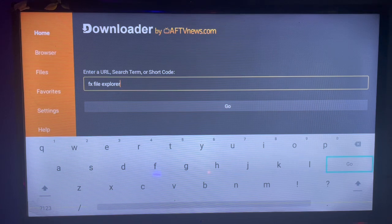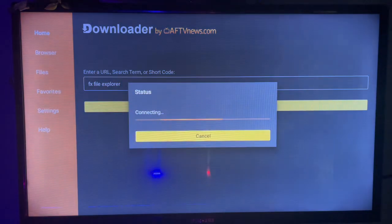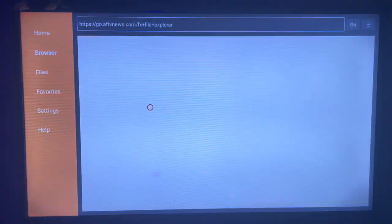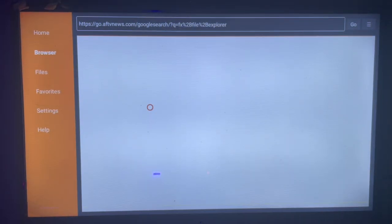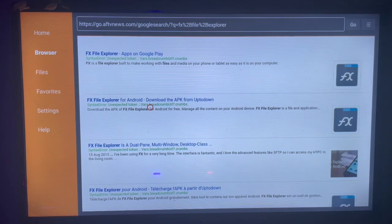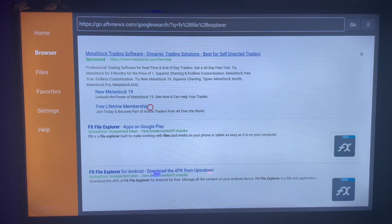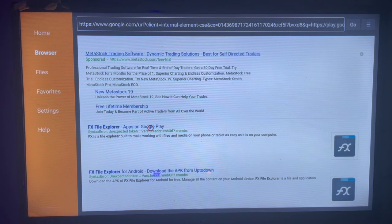Once you search and click 'Go', Downloader is going to show you where you can download FX File Explorer from across the internet to your Smart TV. Here are the various options, and I'll recommend you to use this option here. Once you click on this option, it's going to show you where you can download the application.